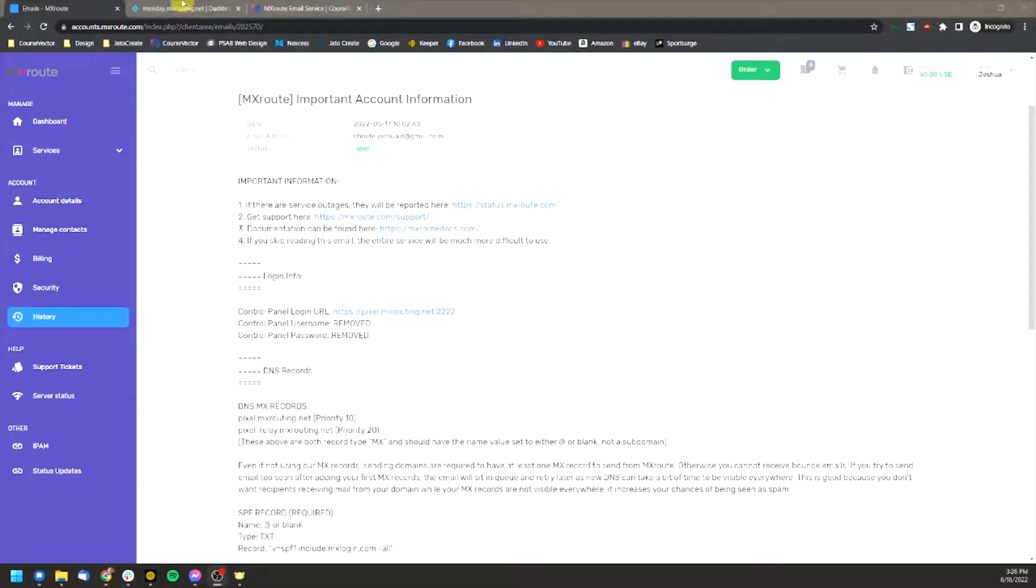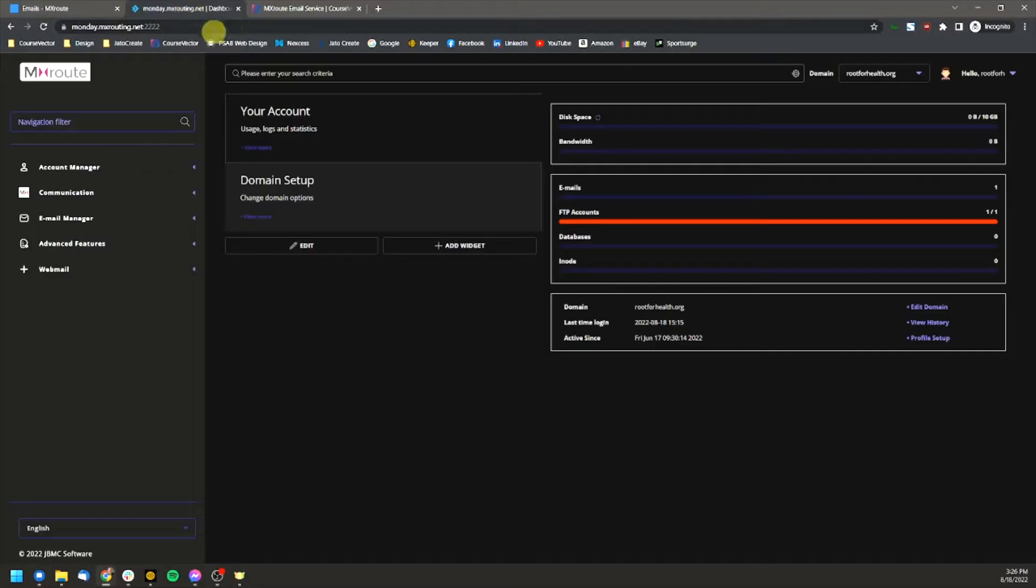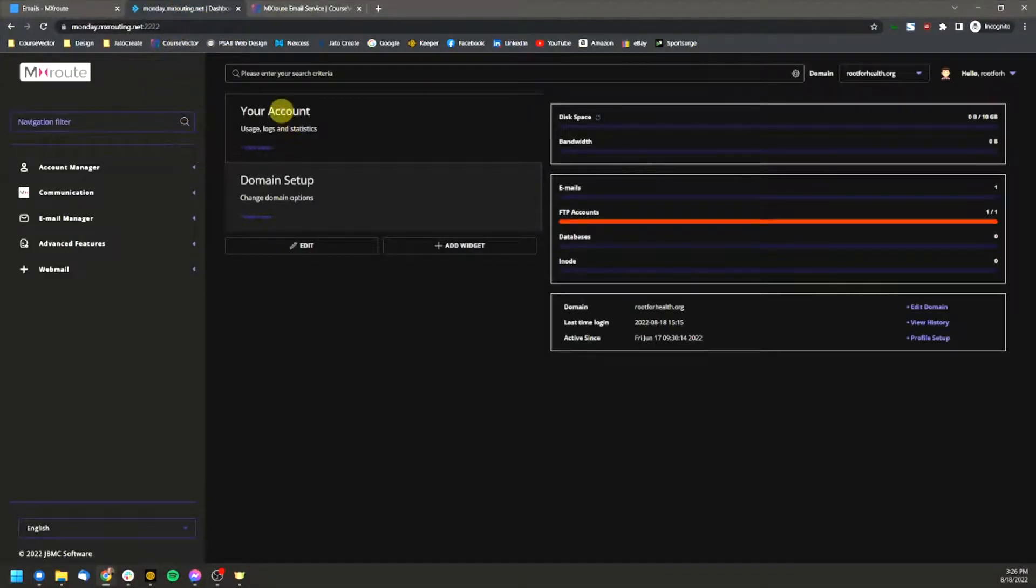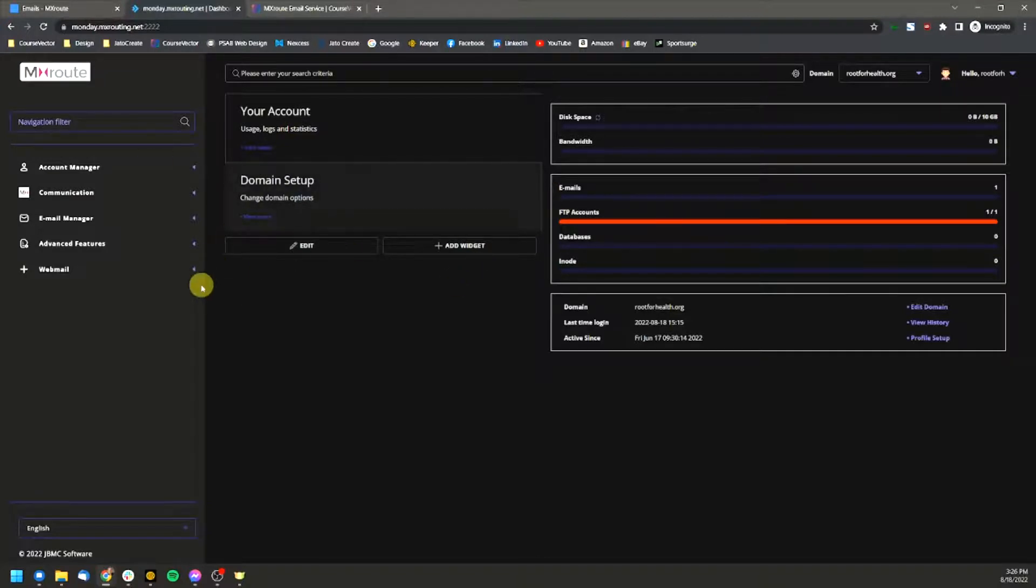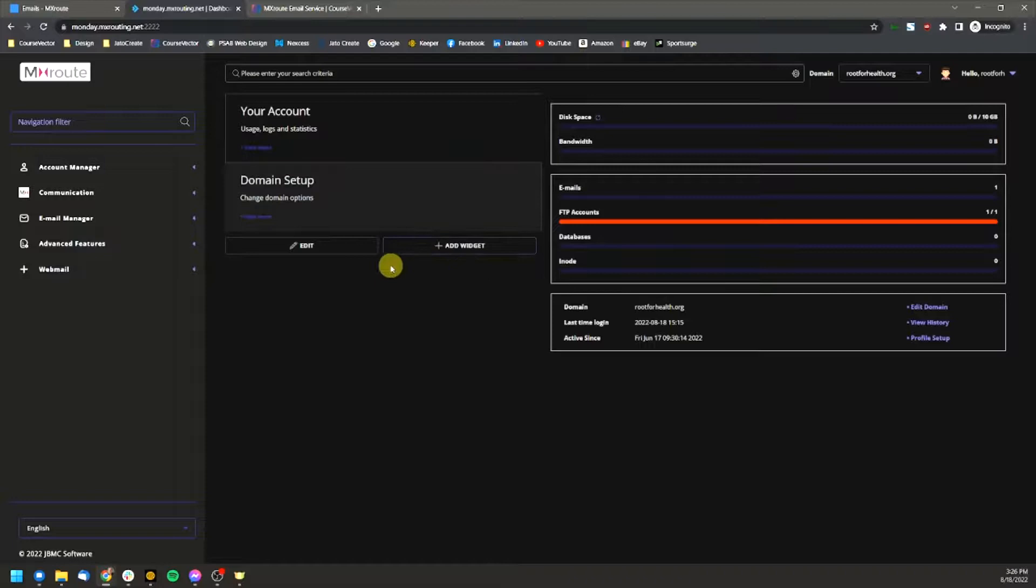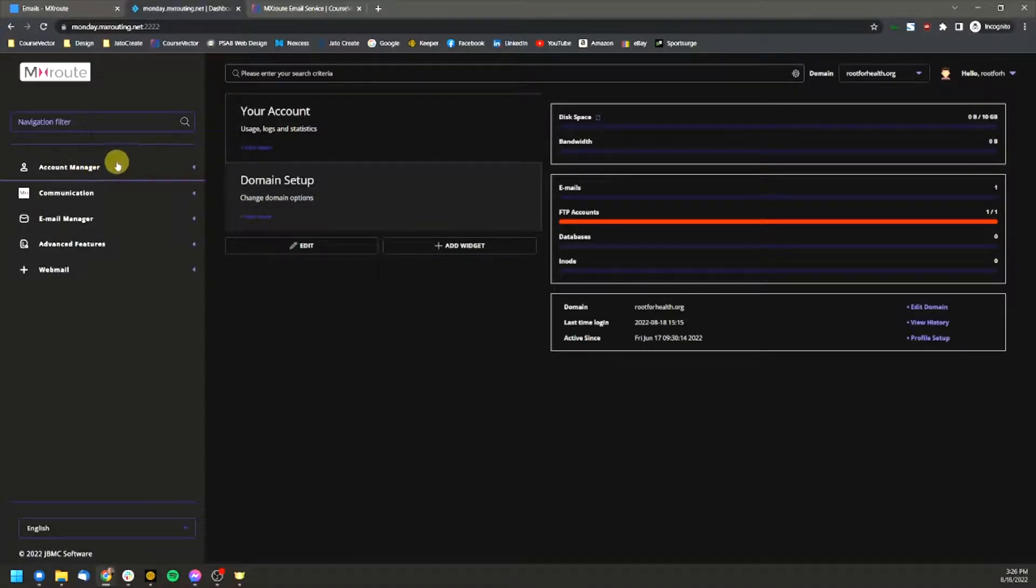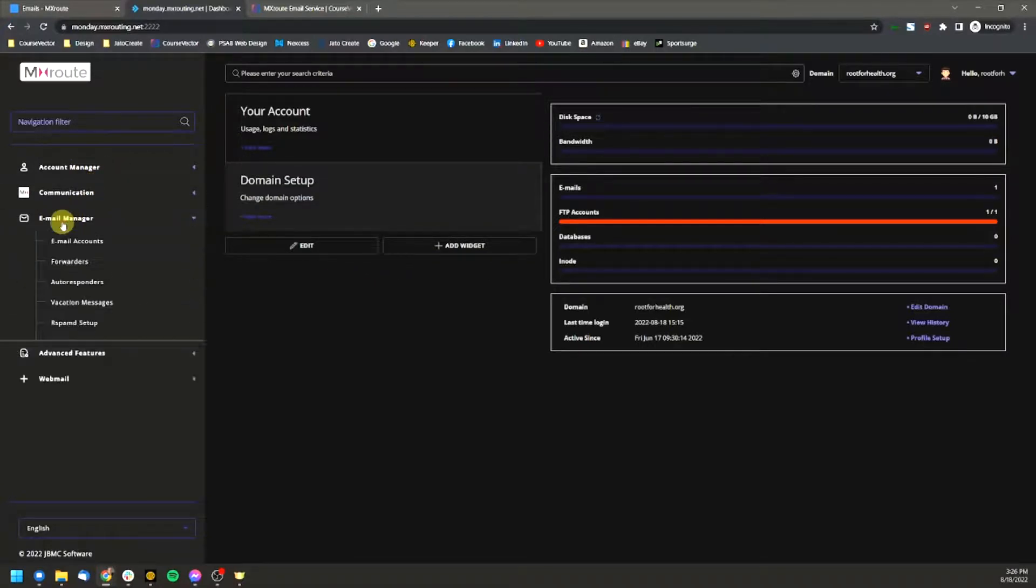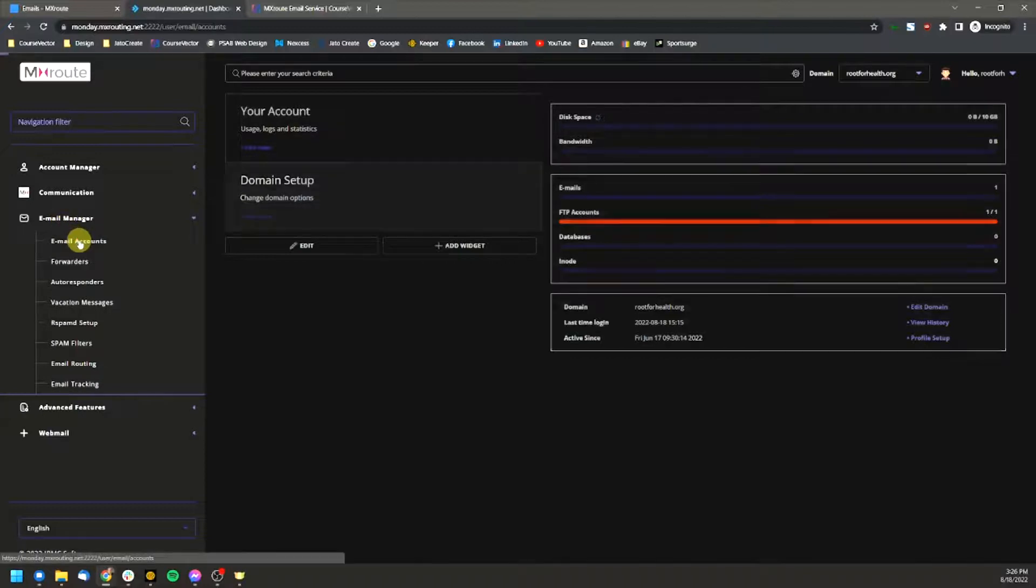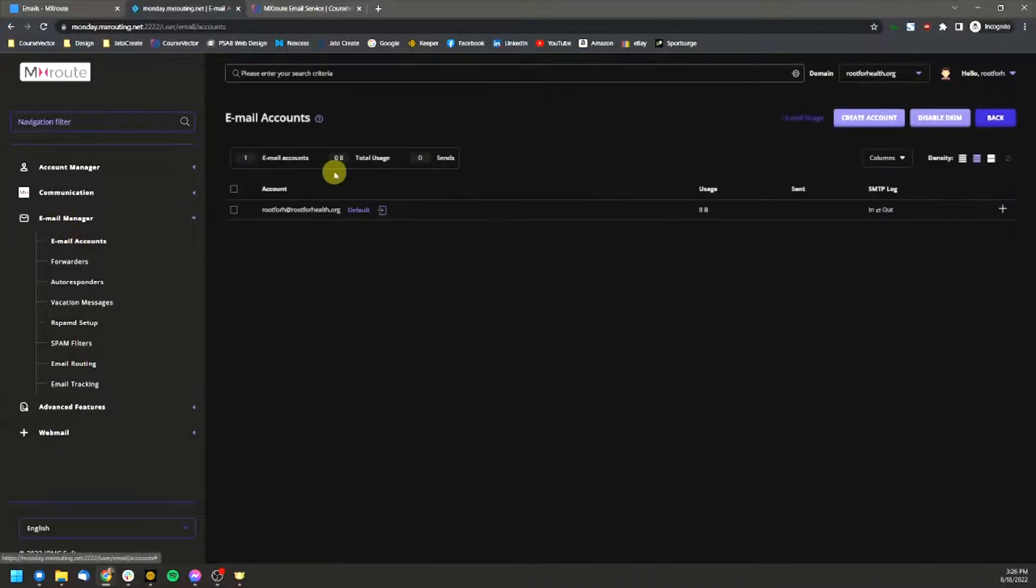And so jump over to that and we are now into the control panel for your email boxes. As you can see here, nothing is set up yet. But when we want to set something up, we'll go to the email manager and we'll hit email accounts and see here, there's only one right now.